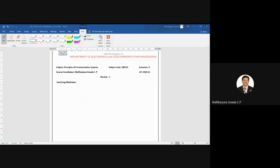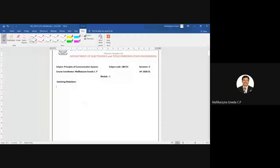Already I have shared the screen. Okay, fine. So now let me start. So what I said — the switching modulator consists of what? It is an AM wave generation circuit. So I can write the diagram.